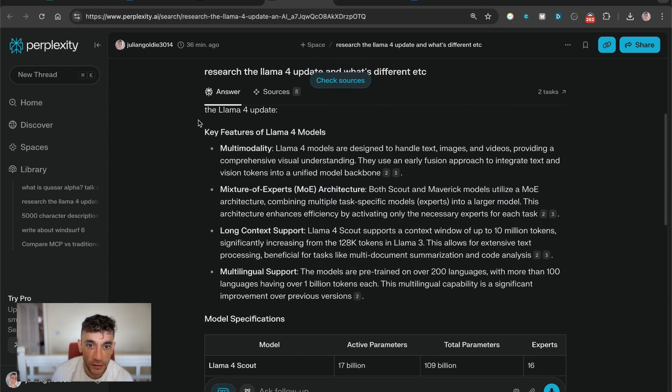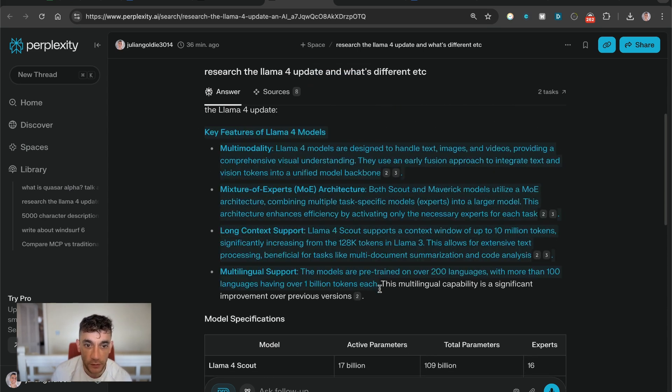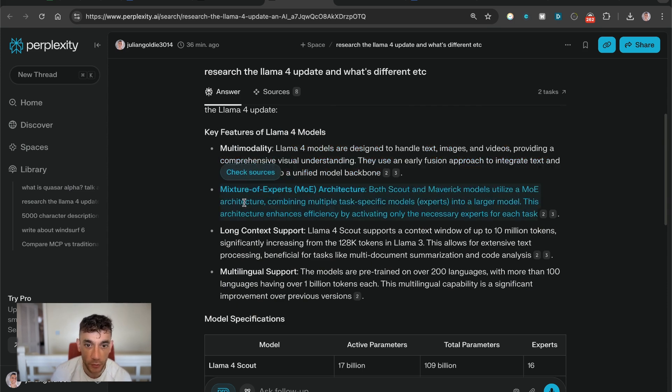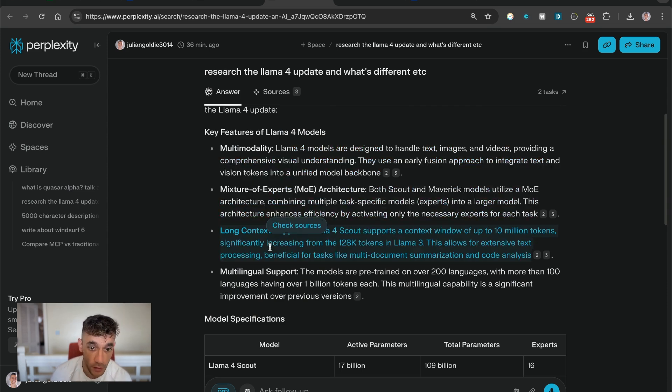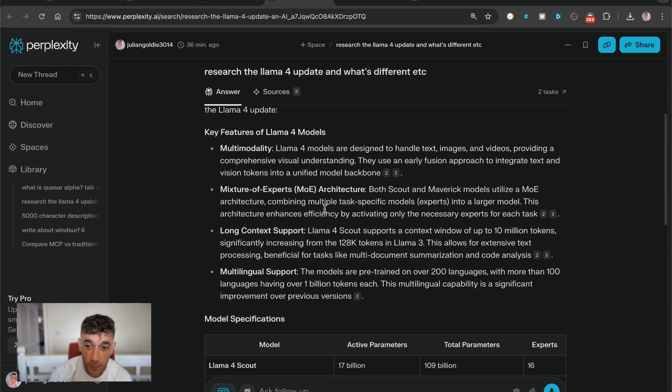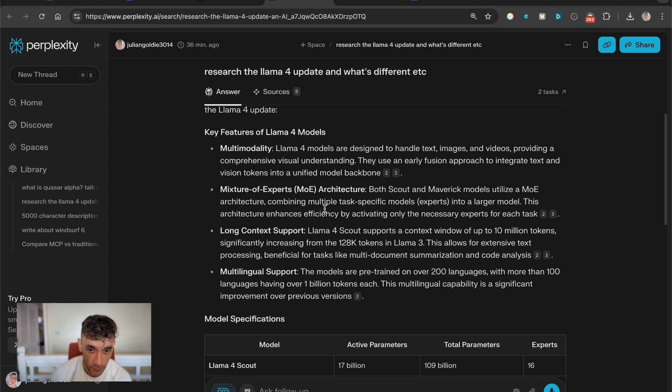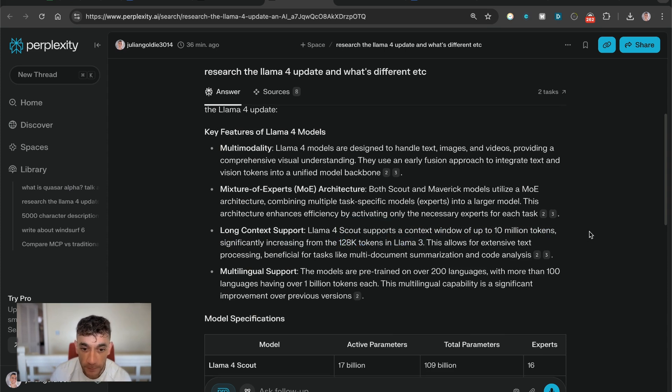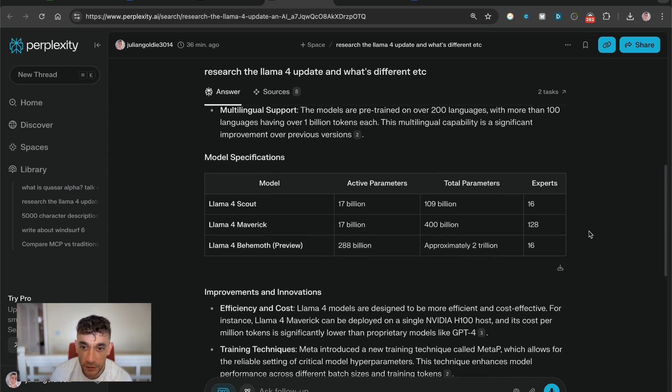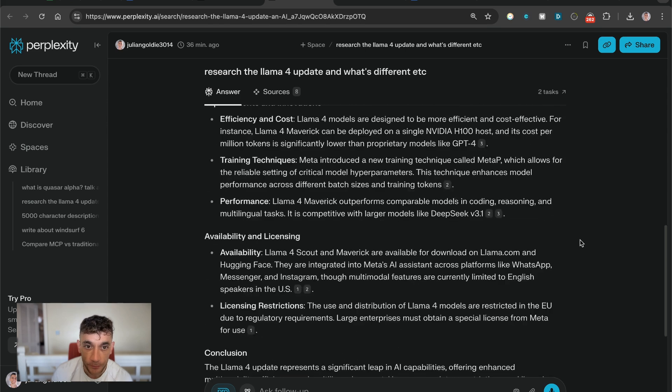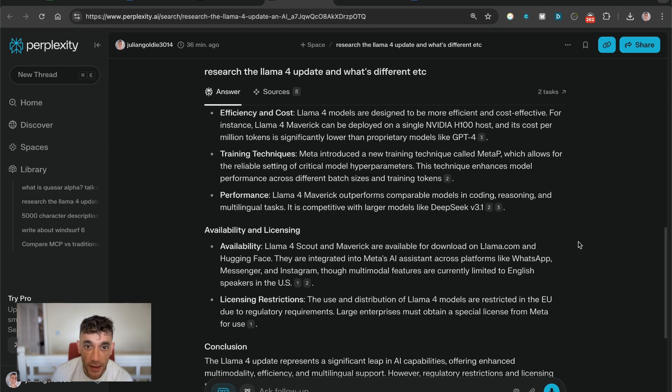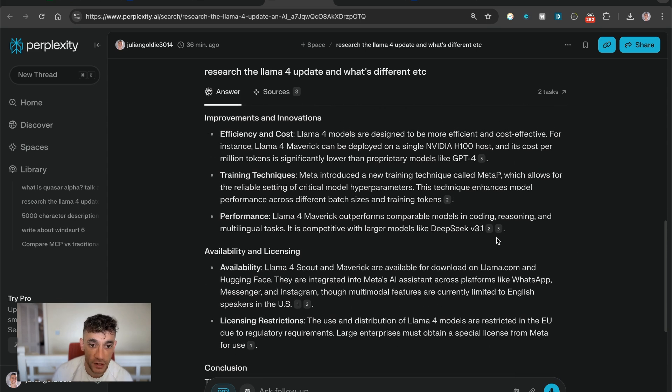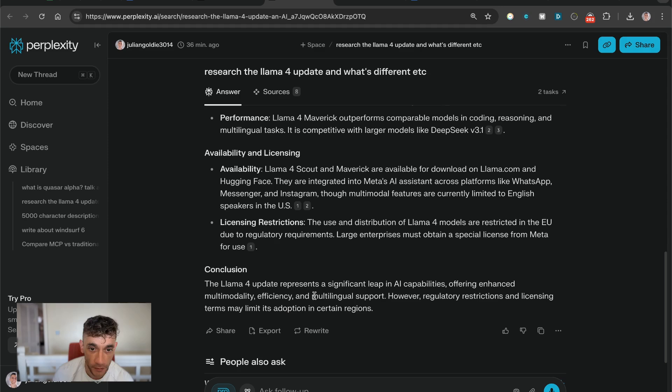If you're wondering what are the differences between these models, you can see some examples here. So multimodality, mixture of experts, MOE architecture, long context support. Even Llama 4 Scout, which is a lightweight model, now supports a context window of up to 10 million tokens, which is pretty insane because the last one, the Llama 3 update, actually had 128 tokens. You can see the comparisons right here in terms of parameters, total parameters, etc. And this is completely free to use on OpenRouter.